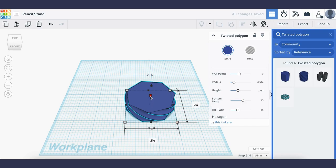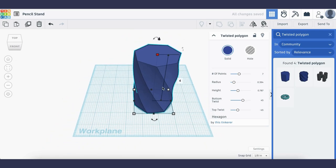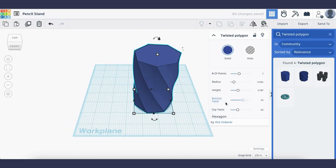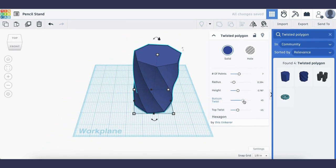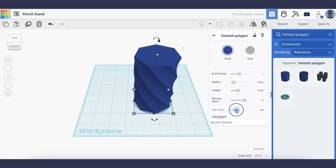Next, I'm going to use the center gray square. I'm going to click on it and set the height to 4 inches like so. If you like, you can also adjust the amount of twist on the bottom and on the top to customize the design of your twisted pencil stand.